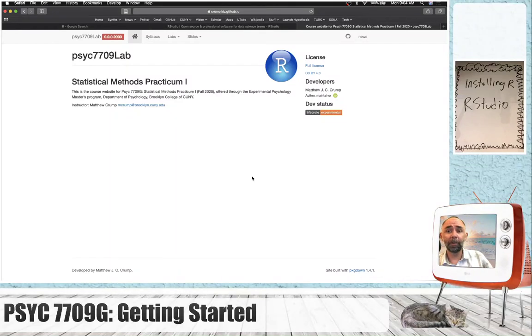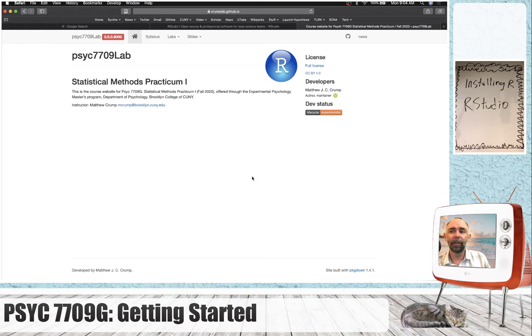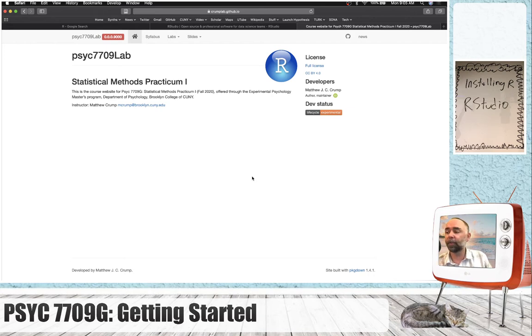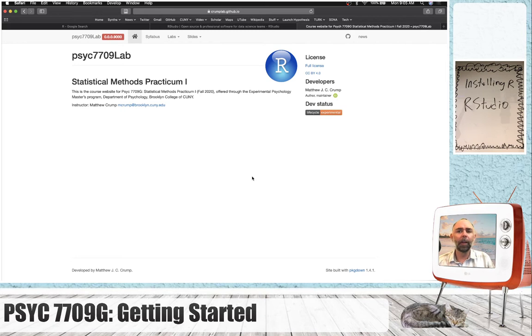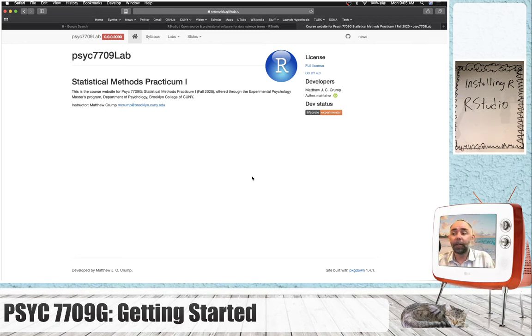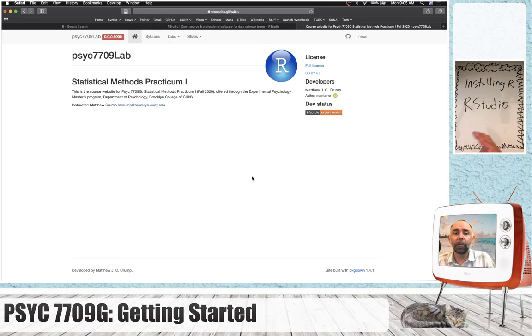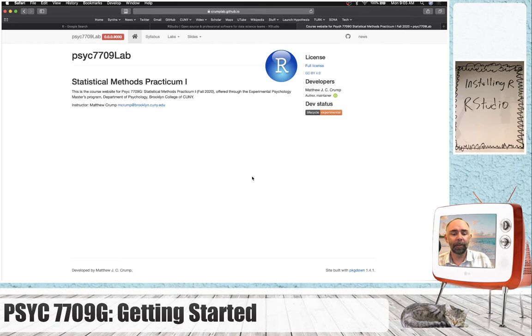Hello, welcome to Psyche 7709. This is the lab for Stats class, Stats 1, this semester, Fall 2020. This little video is about getting you up and running with installing R and RStudio. We'll be using this software throughout this semester.